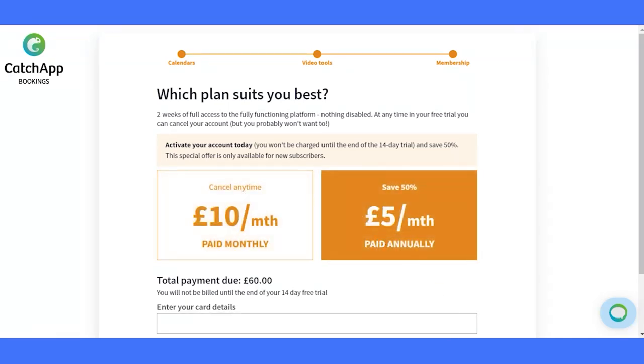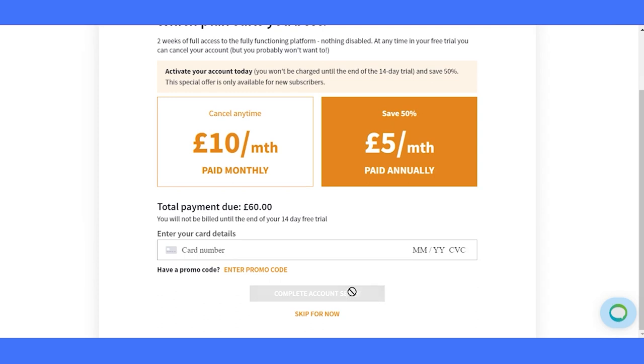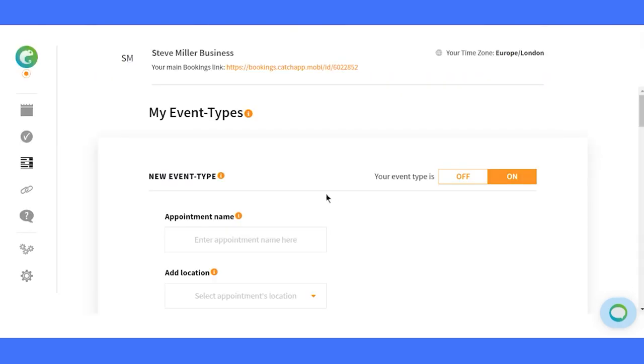Choose the perfect plan, monthly or annually, tailored to your needs. Congratulations on completing the onboarding. You've laid the foundation for scheduling success with Catch App Bookings.